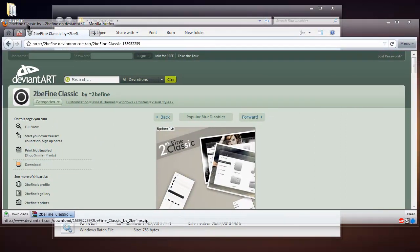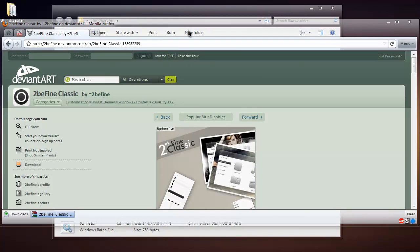To Be Fine Classic, that theme that the guy made. But the blur disabler does work for any theme, and I have it working with my Windows 7 Shine theme that I'm using at the moment, which I downloaded from DeviantArt as well.